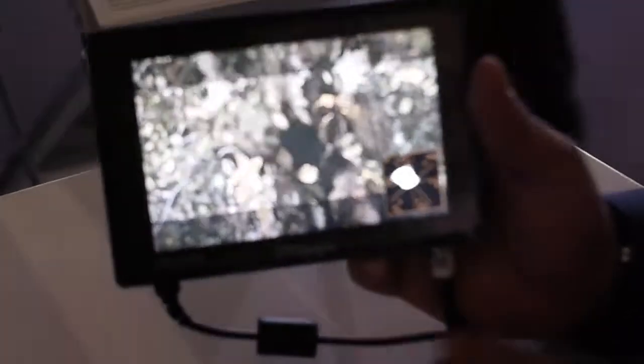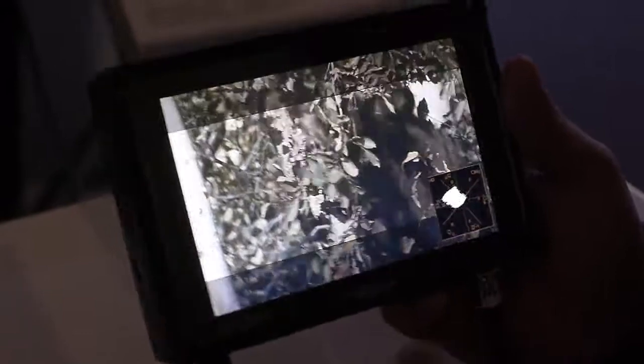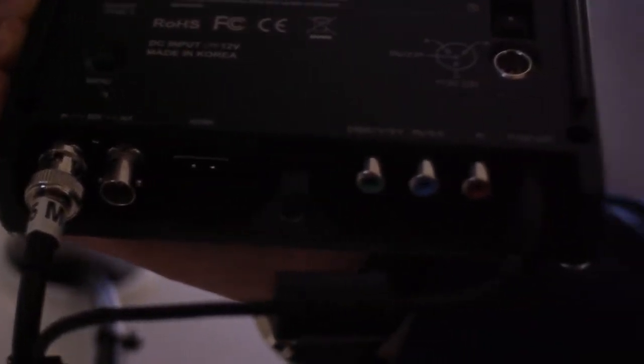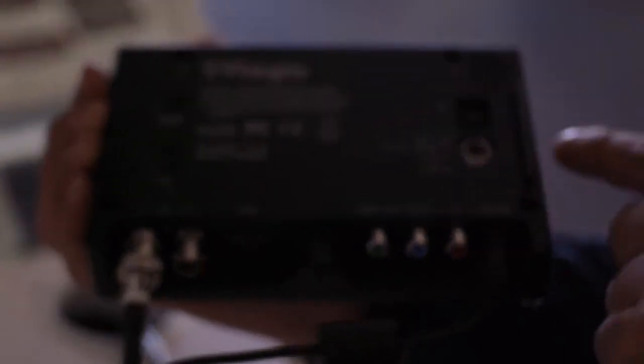This also has functions including waveform, daylight focus assist, and range errors. It has input with 3G SDI, HD SDI, HDMI, CBBS, and component composite with 12 volt input power.